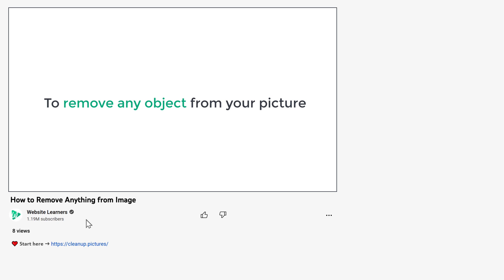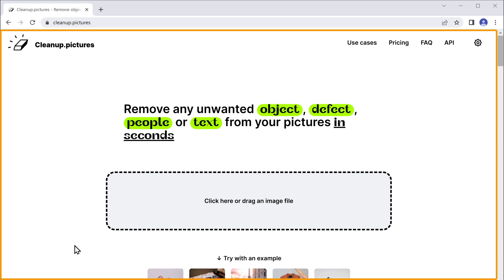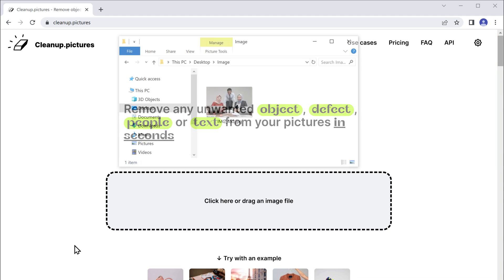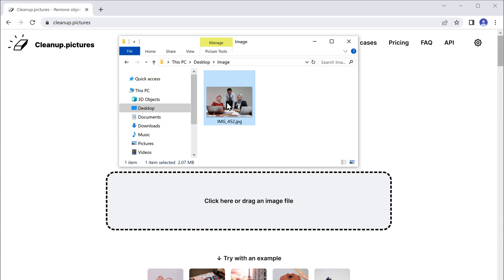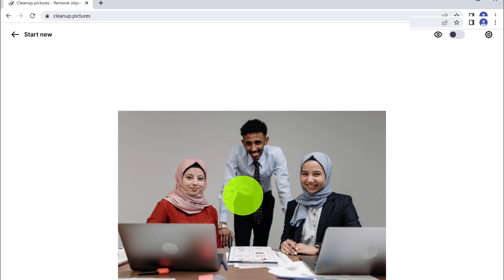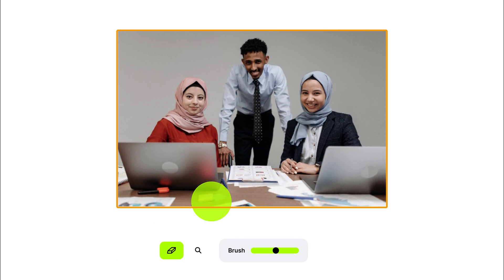To remove any object from your picture, just click the link below this video and it will take you to this website. Now drag and drop your photo here and your image will be uploaded.